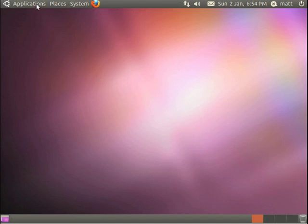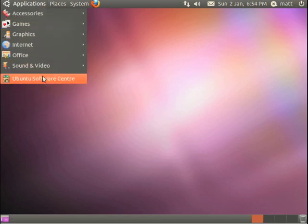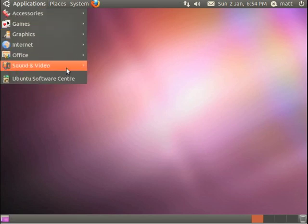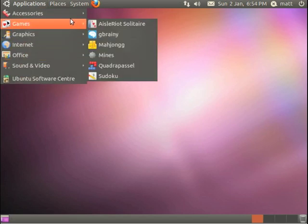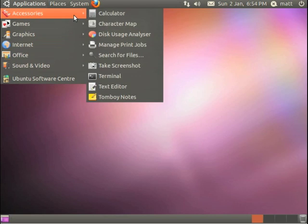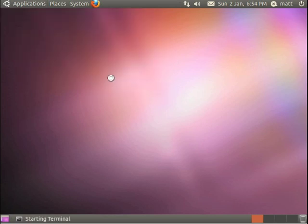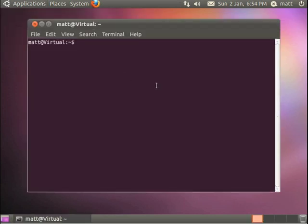Now unfortunately you can't do it via the Ubuntu software centre. What you have to do is go to accessories, open the terminal which is like the DOS prompt on a Windows machine, and then it's just a case of typing in a few commands.